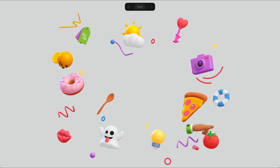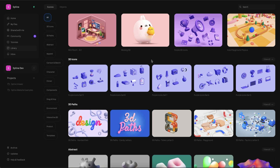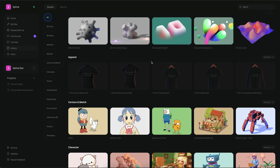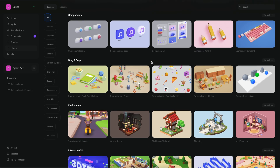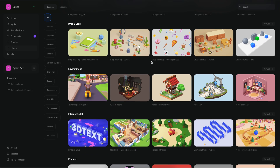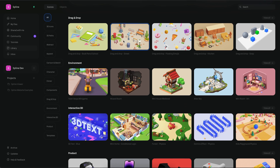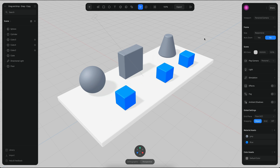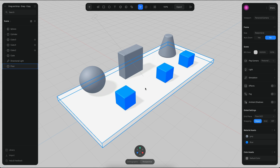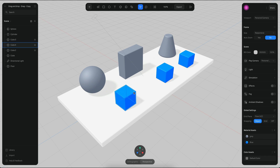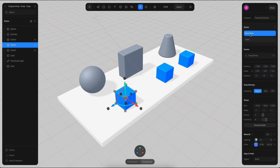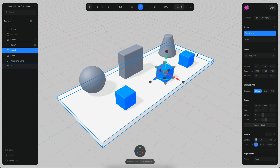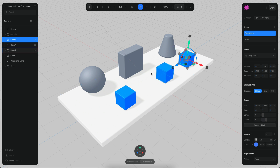Let's begin. To get started, I would like to use one of the templates from the Spline library and I just want to choose this one here because it has different examples. So on this scene we have three cubes and each cube contains a drag and drop behavior, as you can see here.